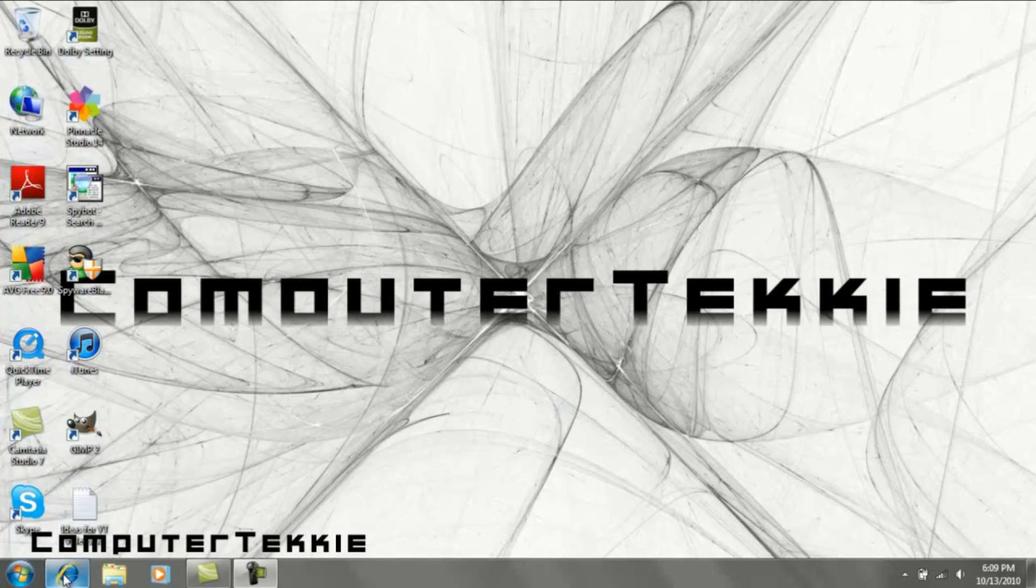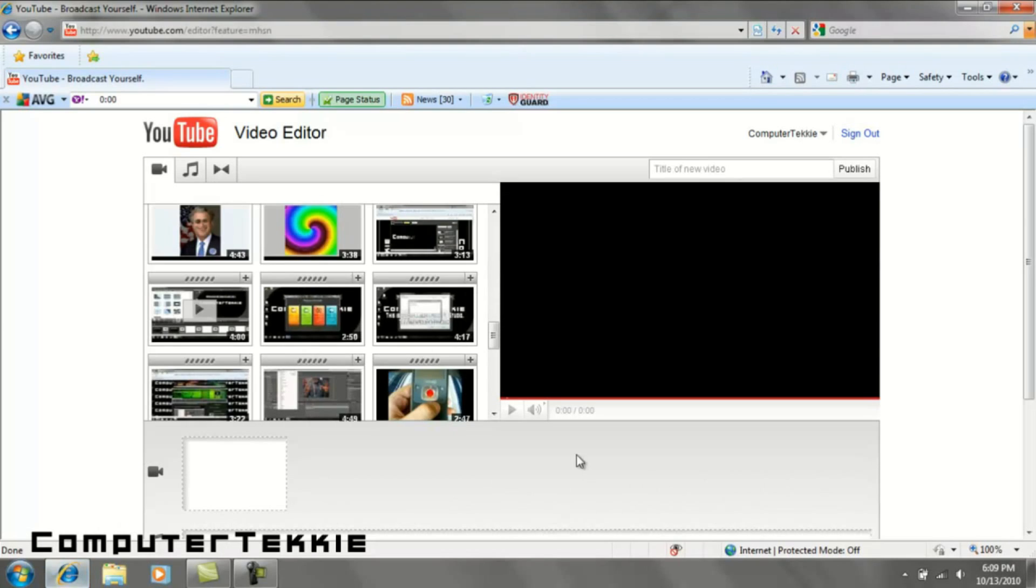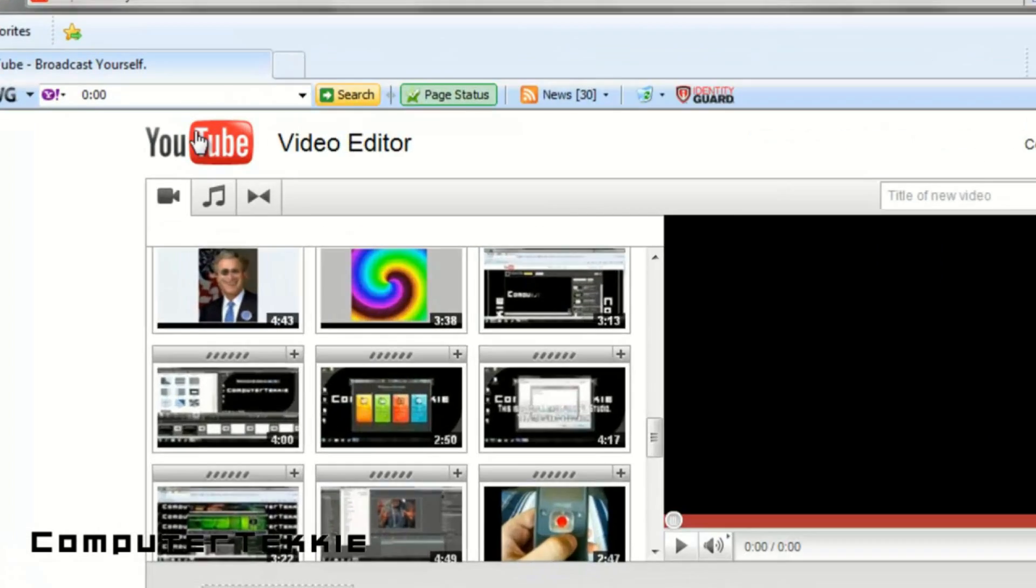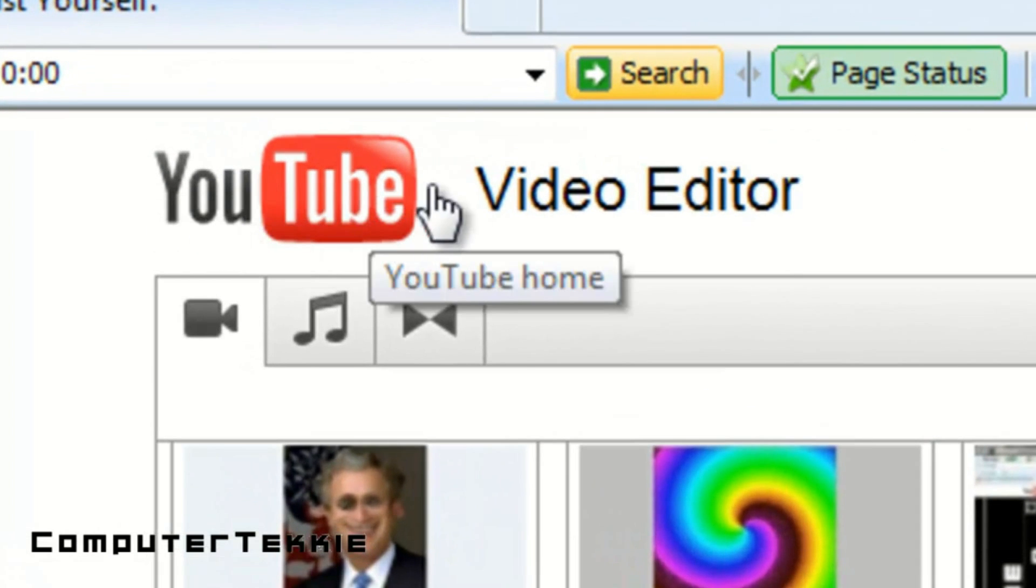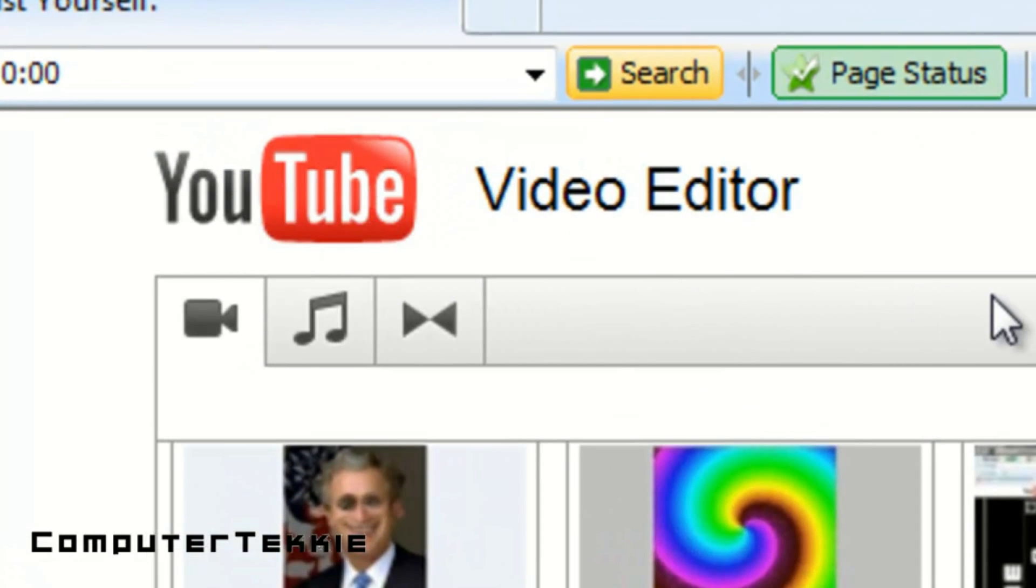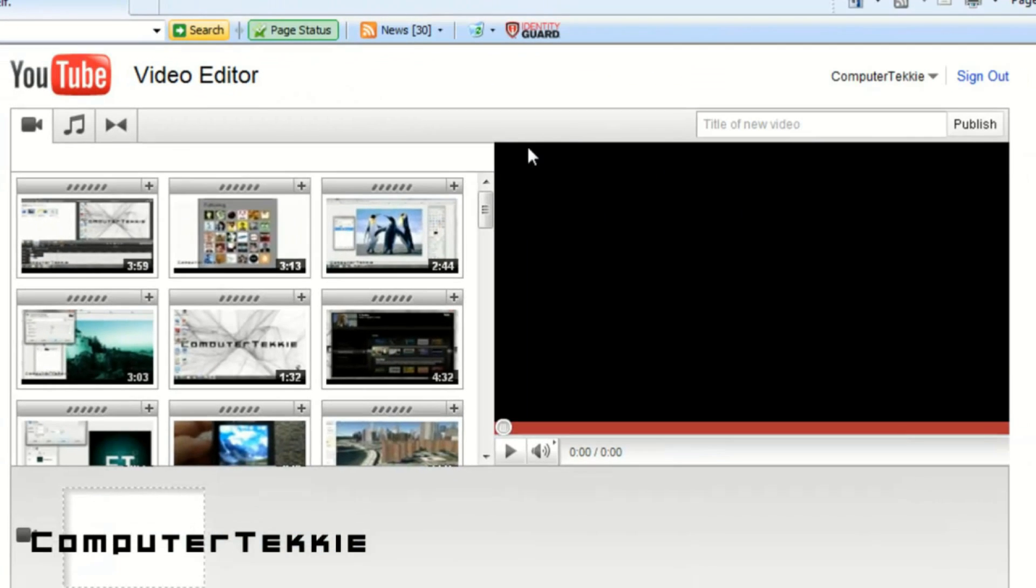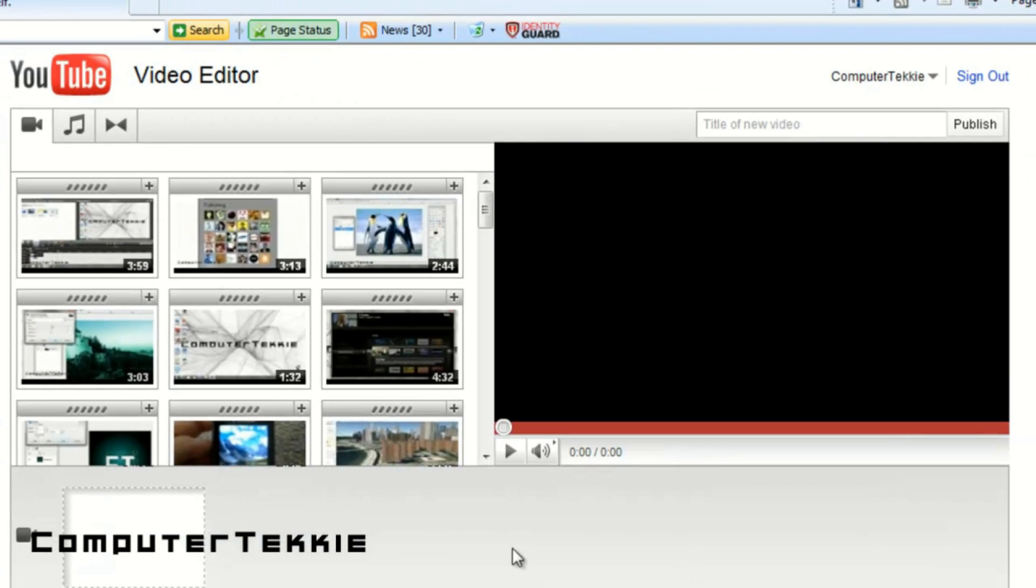So let me show you what it looks like. As you can see, I'm on YouTube.com, and it says Video Editor up on top. It has a pretty easy-looking layout.